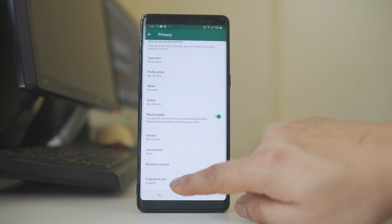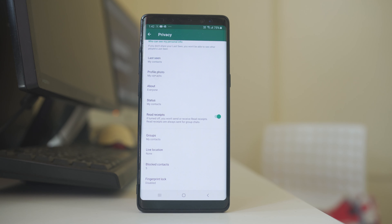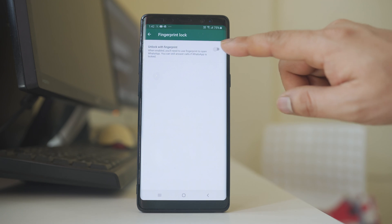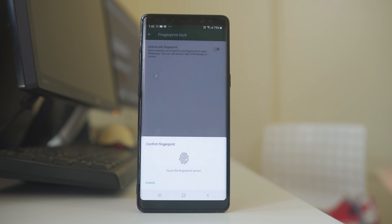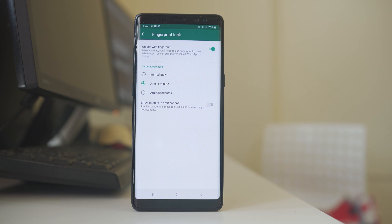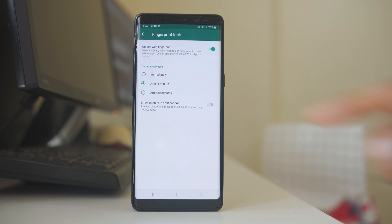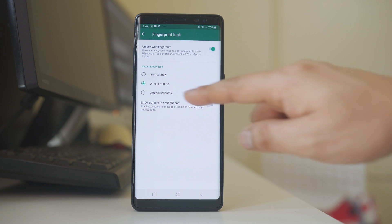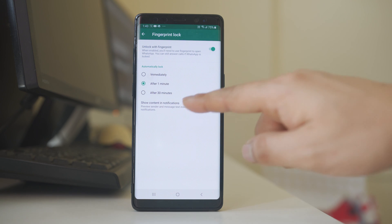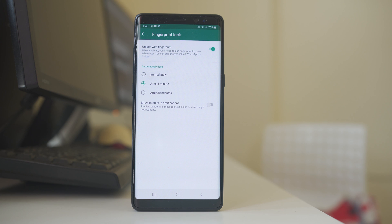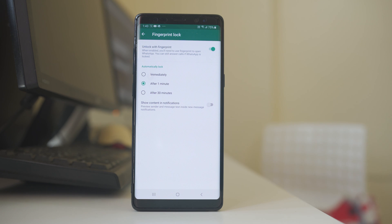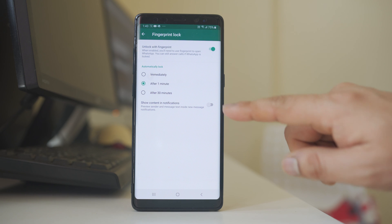The last option is Fingerprint Lock. If you have a fingerprint saved on your Android device, you can lock the WhatsApp application using your fingerprint. Enable the option Unlock with Fingerprint, then supply your fingerprint to activate it. You can then choose to lock WhatsApp immediately after closing it, after one minute, or after 30 minutes. There is also a Show Content in Notifications option — if someone sends you a message while WhatsApp is locked, you can choose to show a preview in the notification center or disable it.